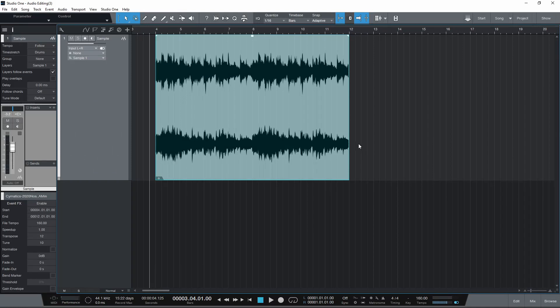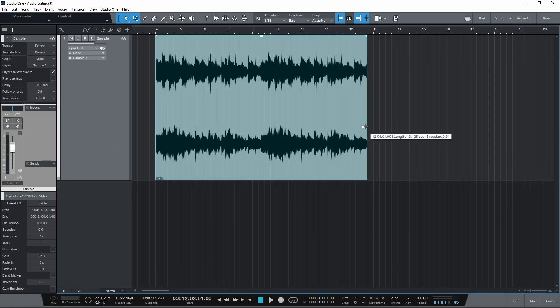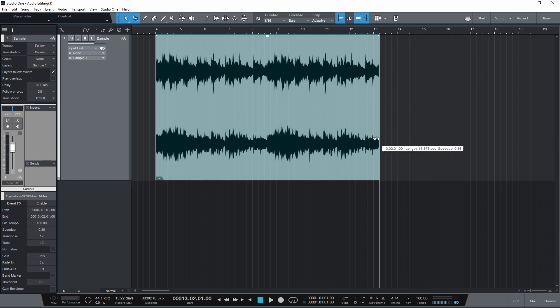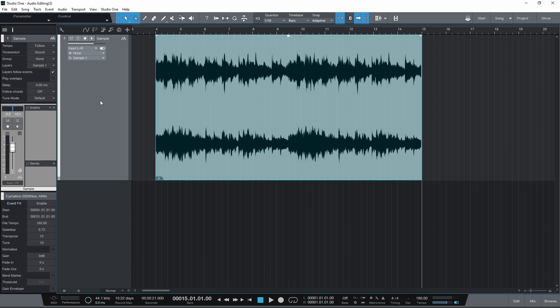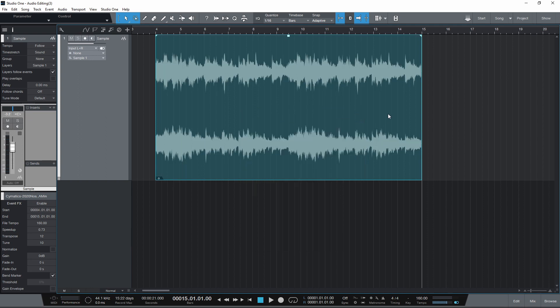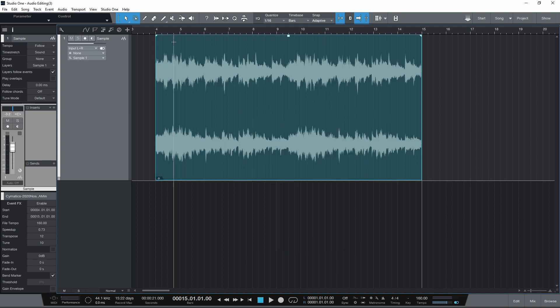To time stretch a whole event, hold Alt and click and drag from the edge of the event. You can change the time stretch algorithm here in the inspector. You can also time stretch audio within an event using the bend marker view and bend tool. For more information on this, check out my video on the toolbar.